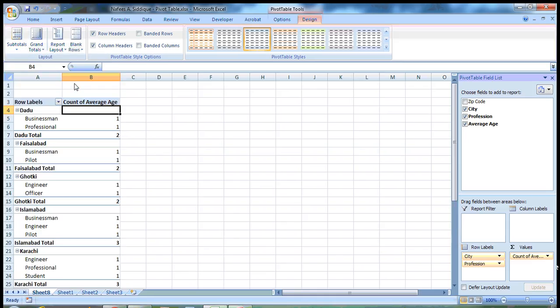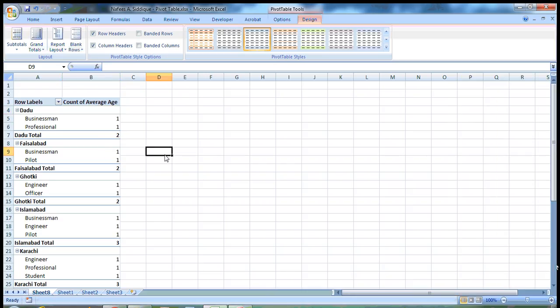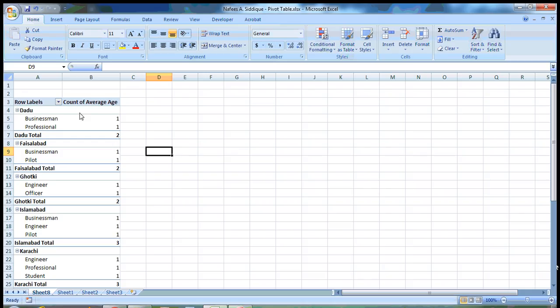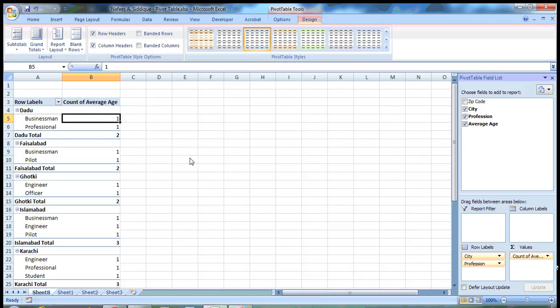But we need it, so we go here, show all subtotals at bottom of group. At bottom means it's showing you what the total of Daudu city is, two. You can play with it as you want.